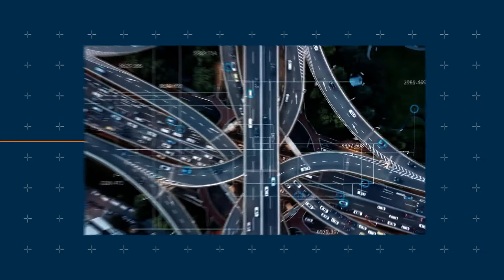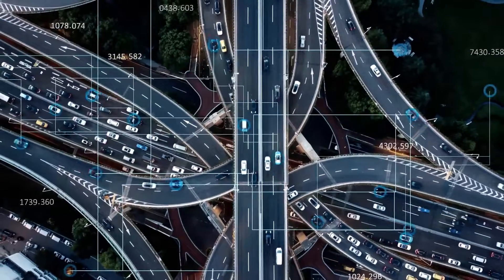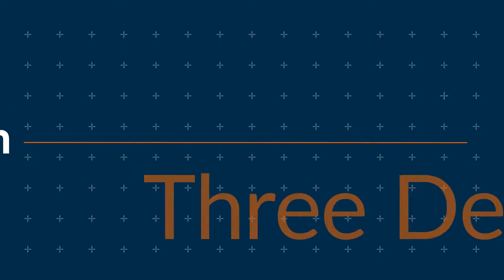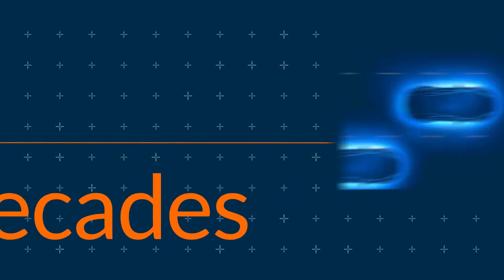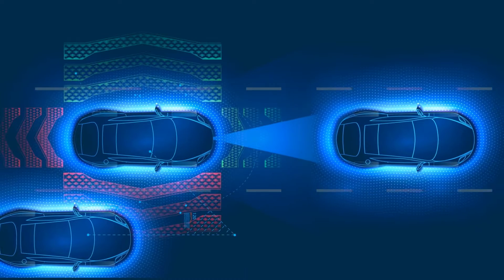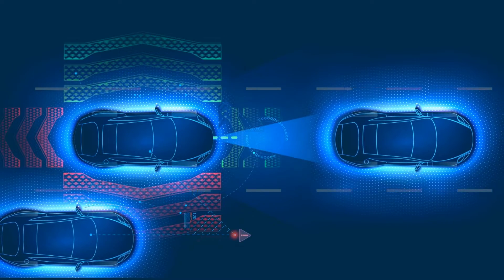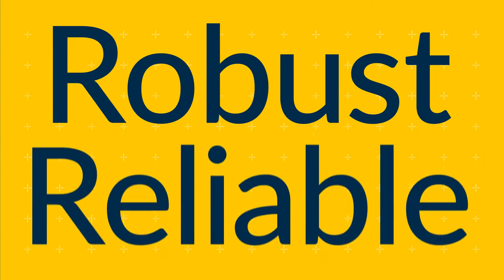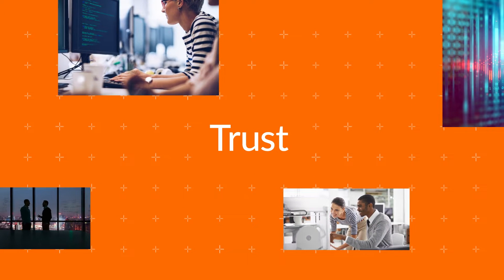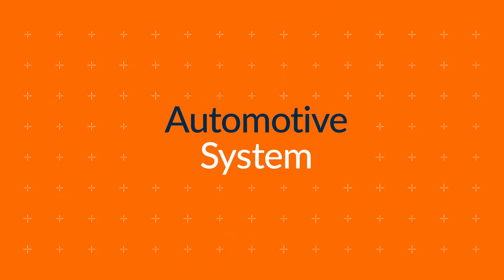Today, vehicles are connected, communicating, and exposed to an ever-growing attack surface. Arm has dedicated more than three decades to evolving architecture needs for the digital world. We've created a robust, reliable system architecture and have worked with our partners to build trust in the core automotive system.